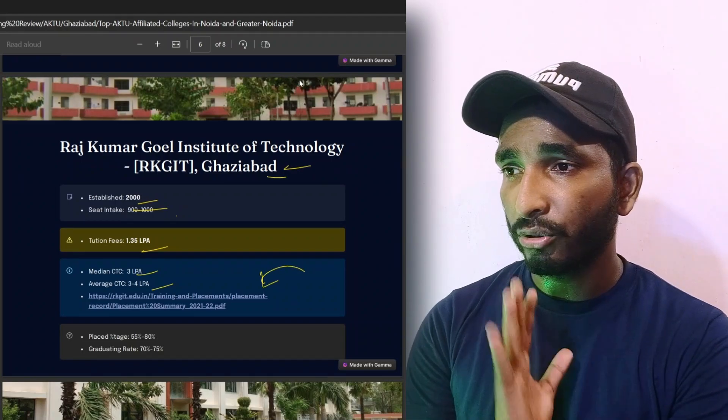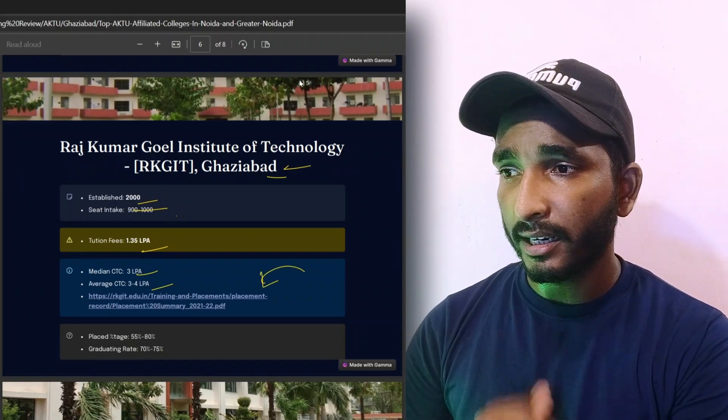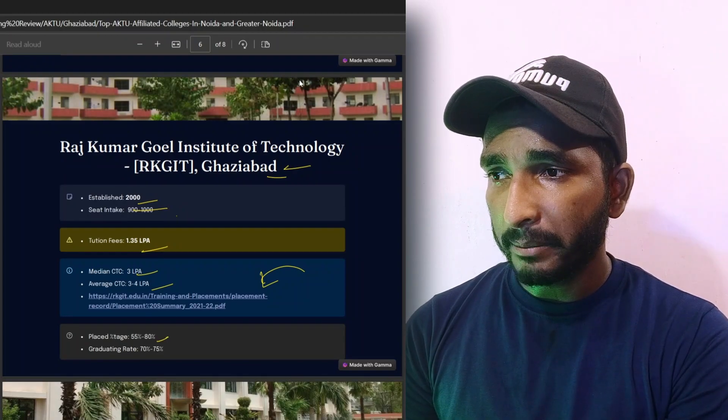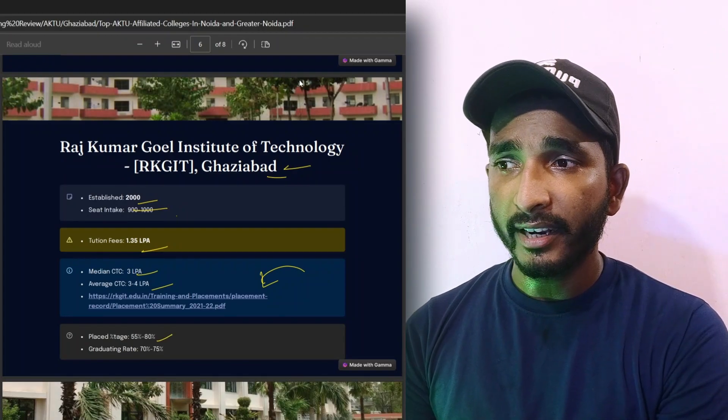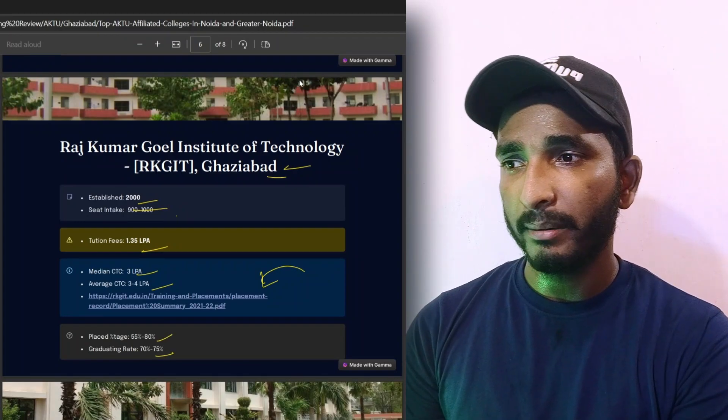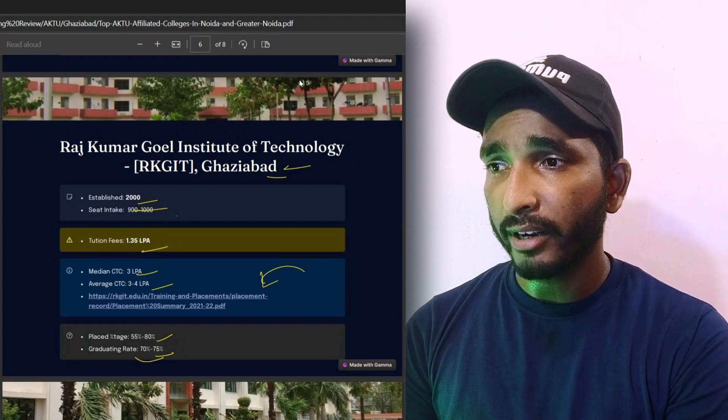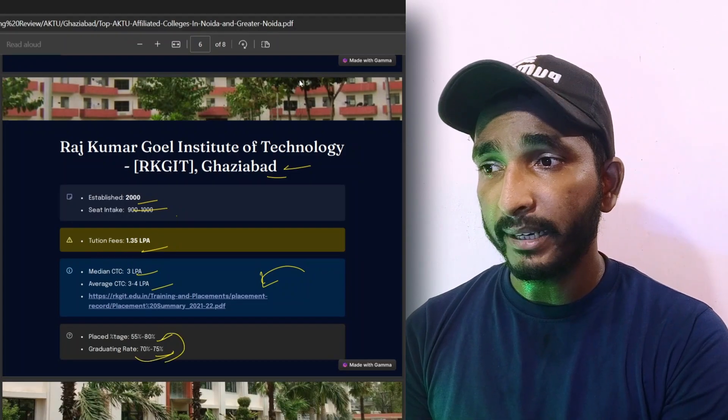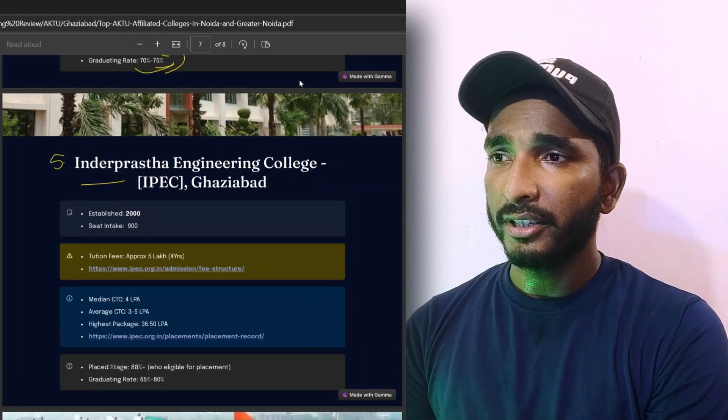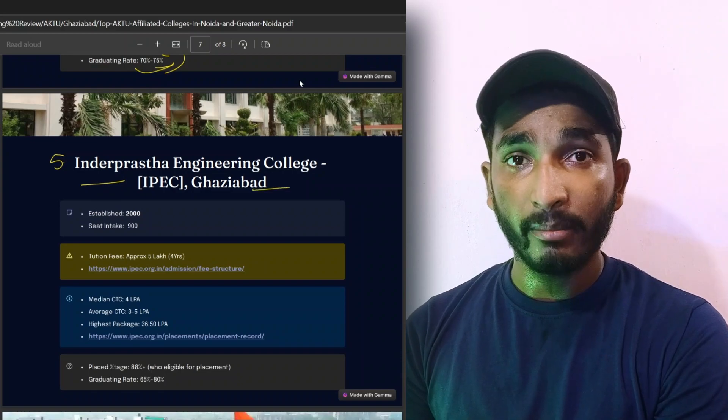Placed percentage is 55% to 80% and graduating rate is 70% to 75%. So the amount of people who graduate determines the placement percentage. Now the fifth college is Indraprastha Engineering College, Ghaziabad.